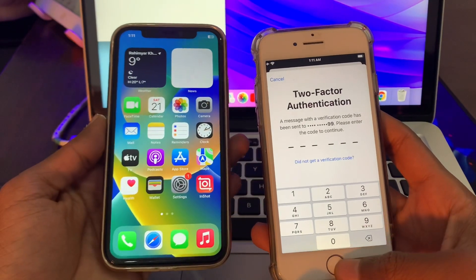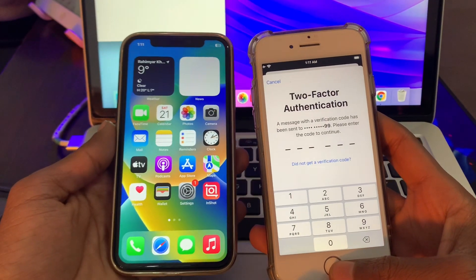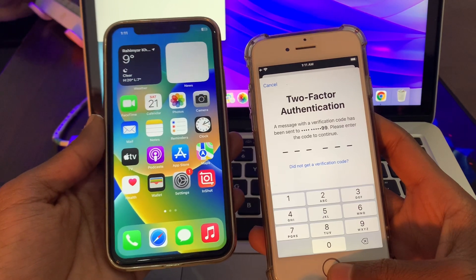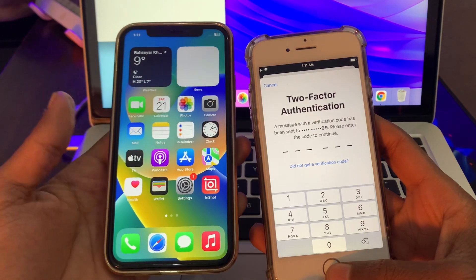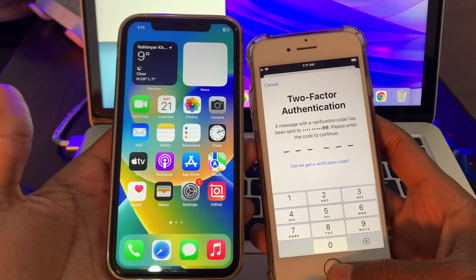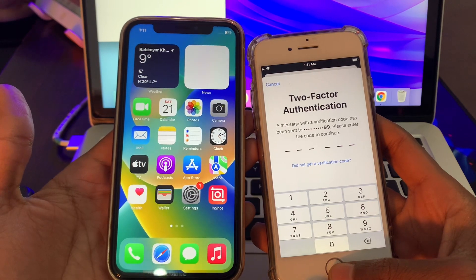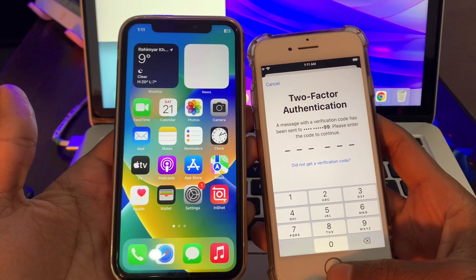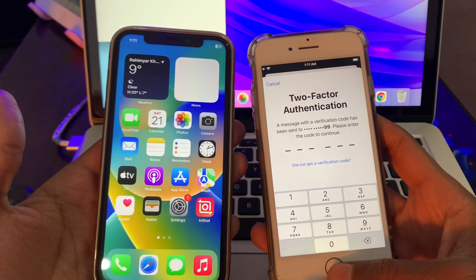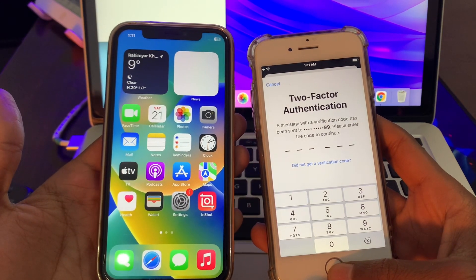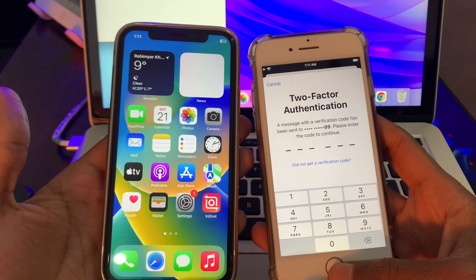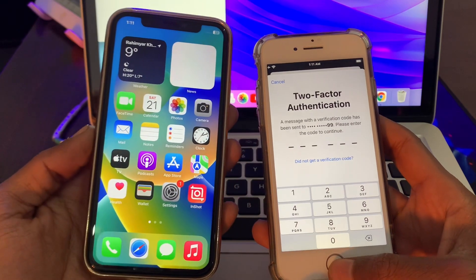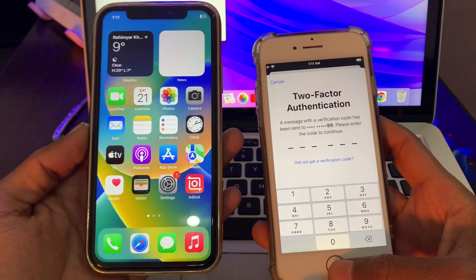Hello everyone, welcome back to another video. In this video I'm going to show you how you can get your Apple ID two-factor verification code without a phone number. If you're trying to sign in to your Apple ID on your new iPhone or iPad but you're getting the two-factor verification code sent to your phone number, and you've lost access to that number or you're not receiving the text code, I'm going to show you how you can still sign in.